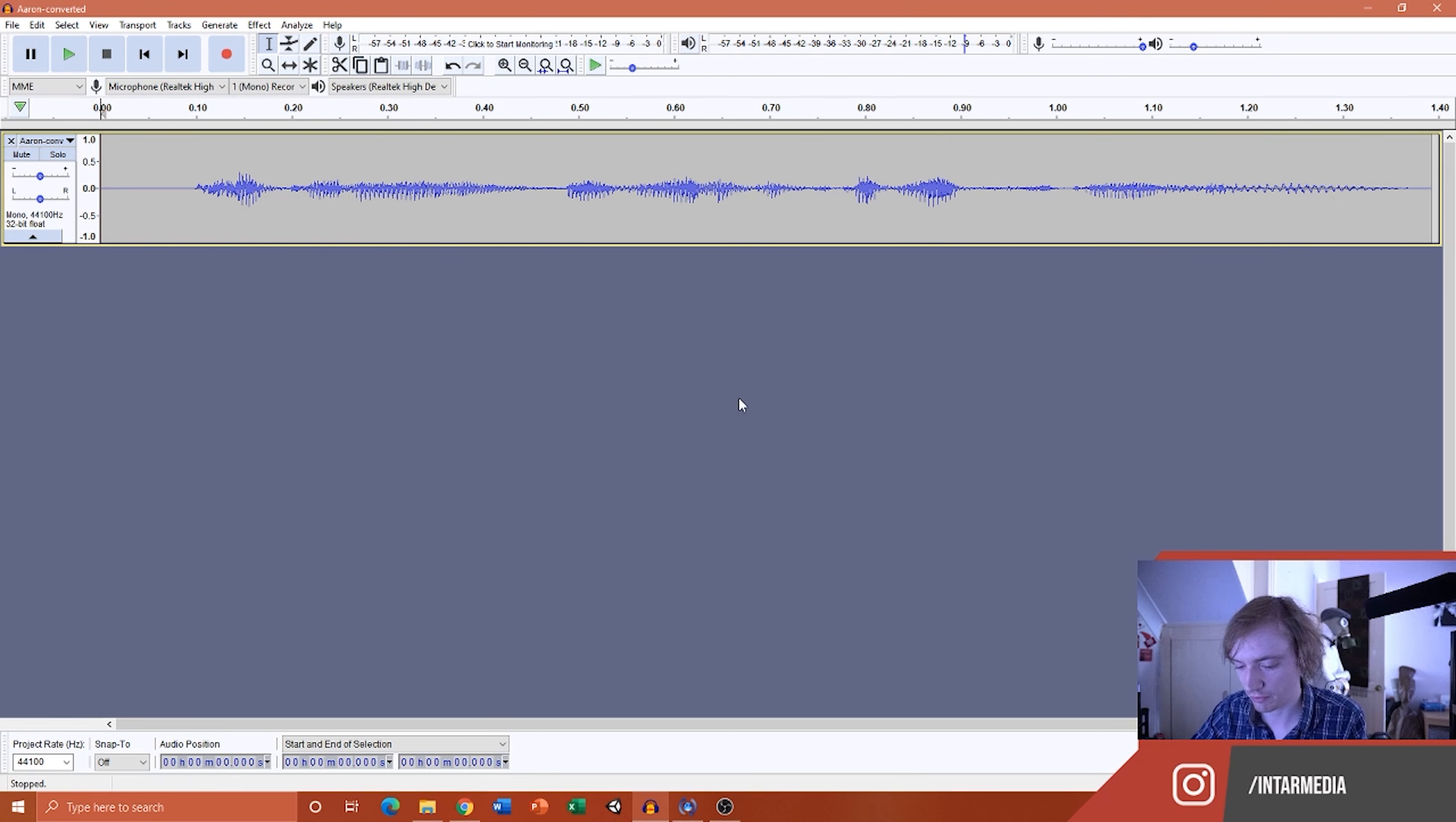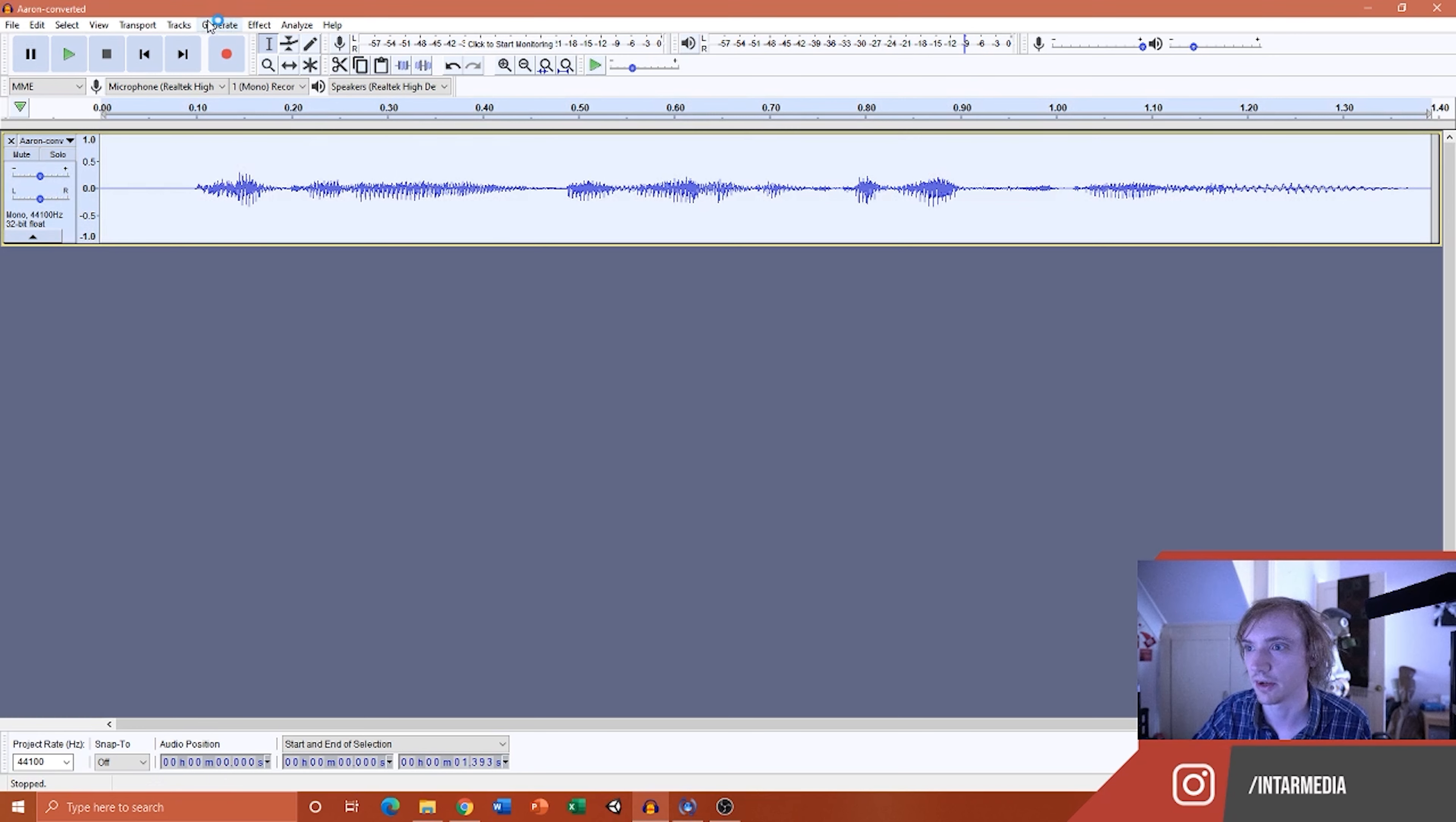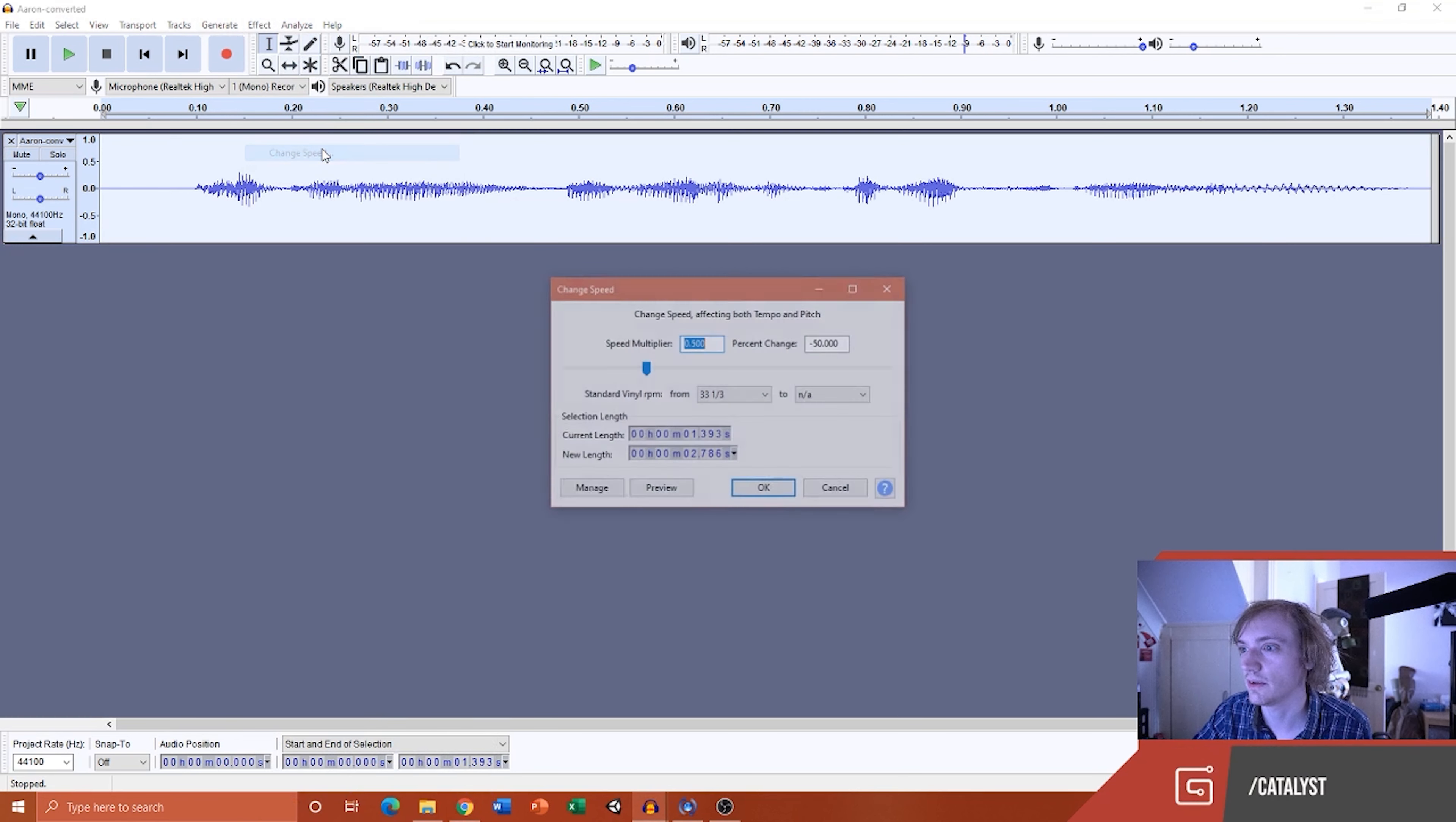So what I'm going to do is press Ctrl A or Cmd A to select all, to select my entire audio clip in Audacity. I'm going to go to Effect, I'm going to change the speed.